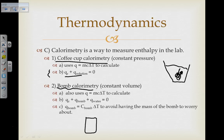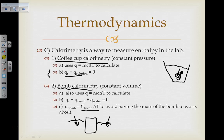Bomb calorimetry uses a sealed container that doesn't change volume. We place it in water, measure the heat of the water, and measure the heat capacity of the bomb itself. To calculate the heat transfer of the bomb we use capital C — the heat capacity of the bomb — times the temperature change, so we don't have to worry about the mass of the bomb.